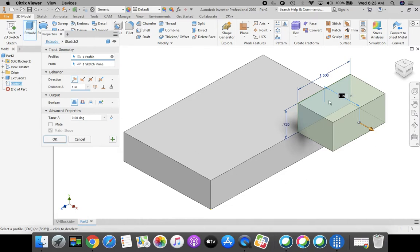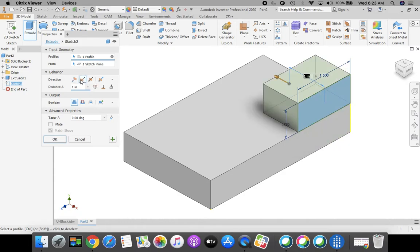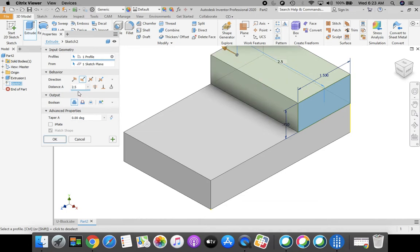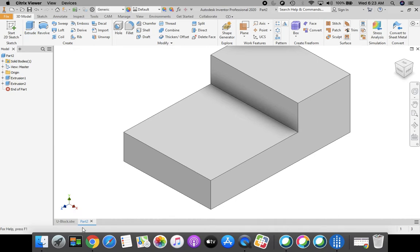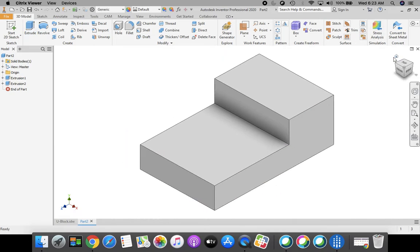Let's select Extrude from the ribbon bar at the top. Notice this is obviously not going the correct way — the arrow is pointing to the right and we need it to extrude going the other way. So we're going to select the flipped option for our direction and enter a dimension of 2.5 in the Distance A box. Click OK. That's really starting to look good — really starting to look like that U-block part.